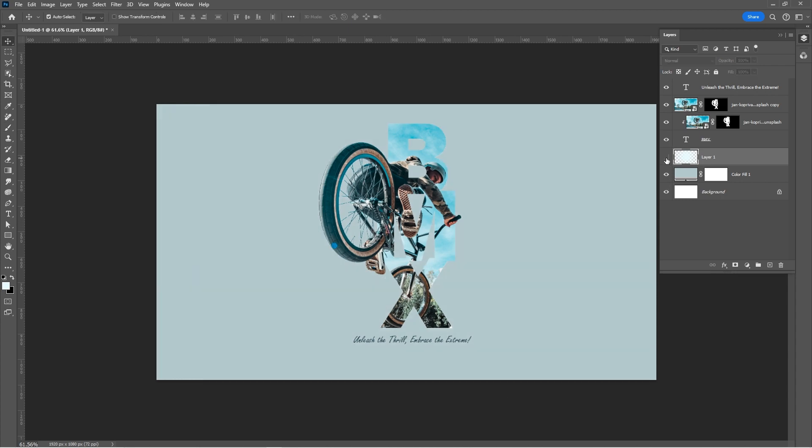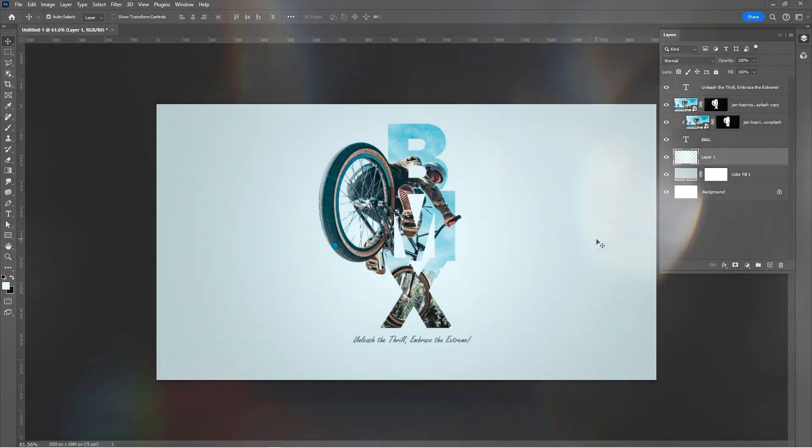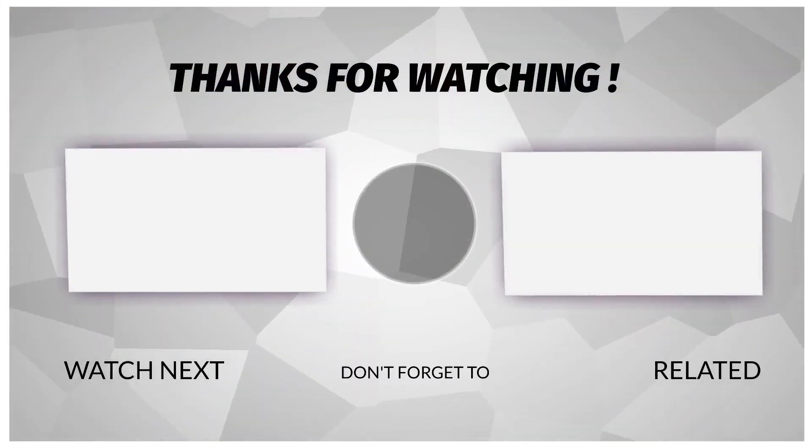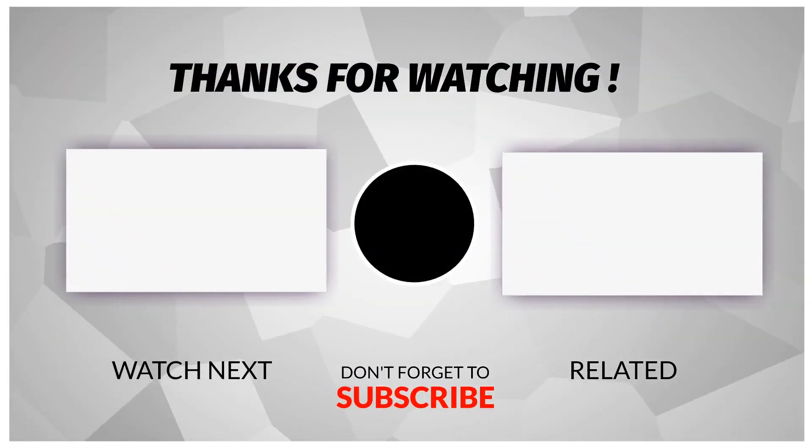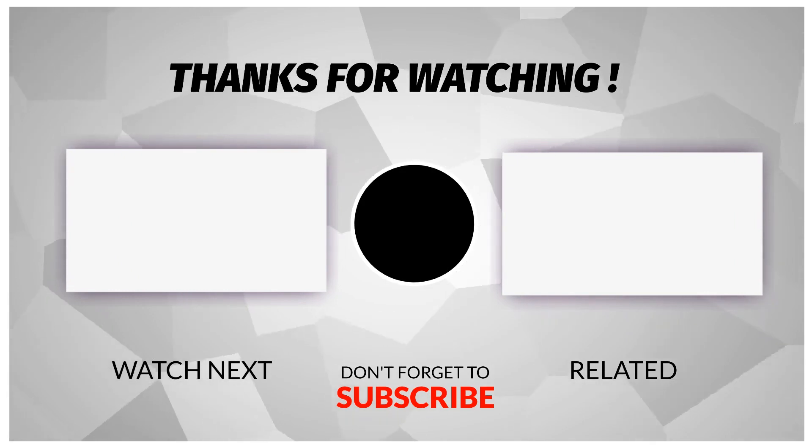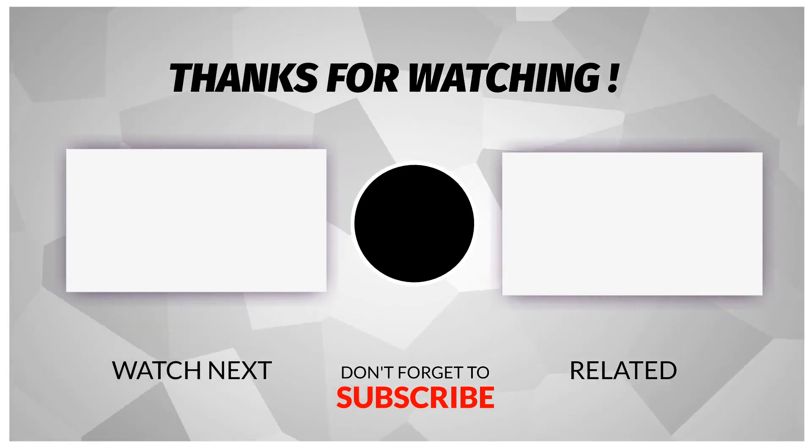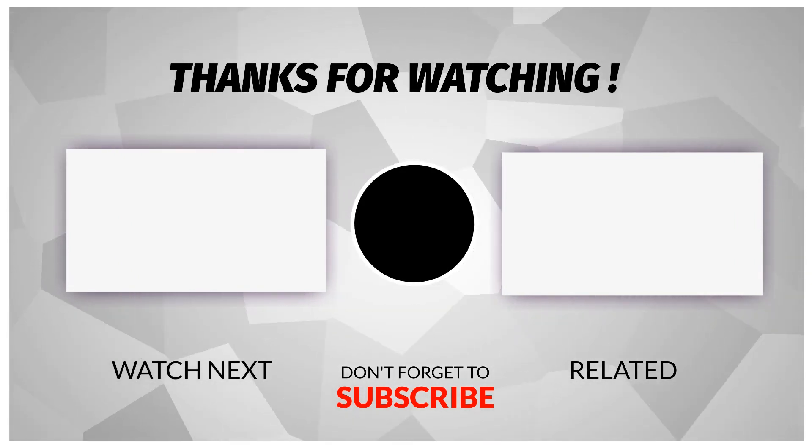That's it, I hope you enjoyed it. Subscribe to my channel for more tutorials. Also, check out other videos on my channel. Thank you for your support and thank you for watching.